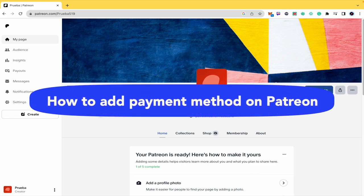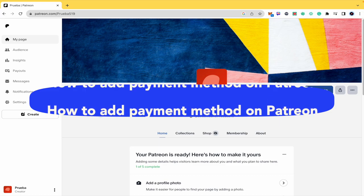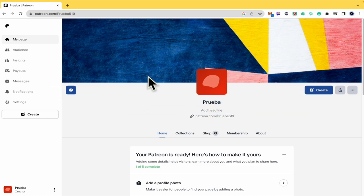How to add payment method on Patreon. Hello everybody and welcome to our channel. Today you're going to learn how you can add a payment method here on Patreon.com, so please watch till the end to properly understand the tutorial.